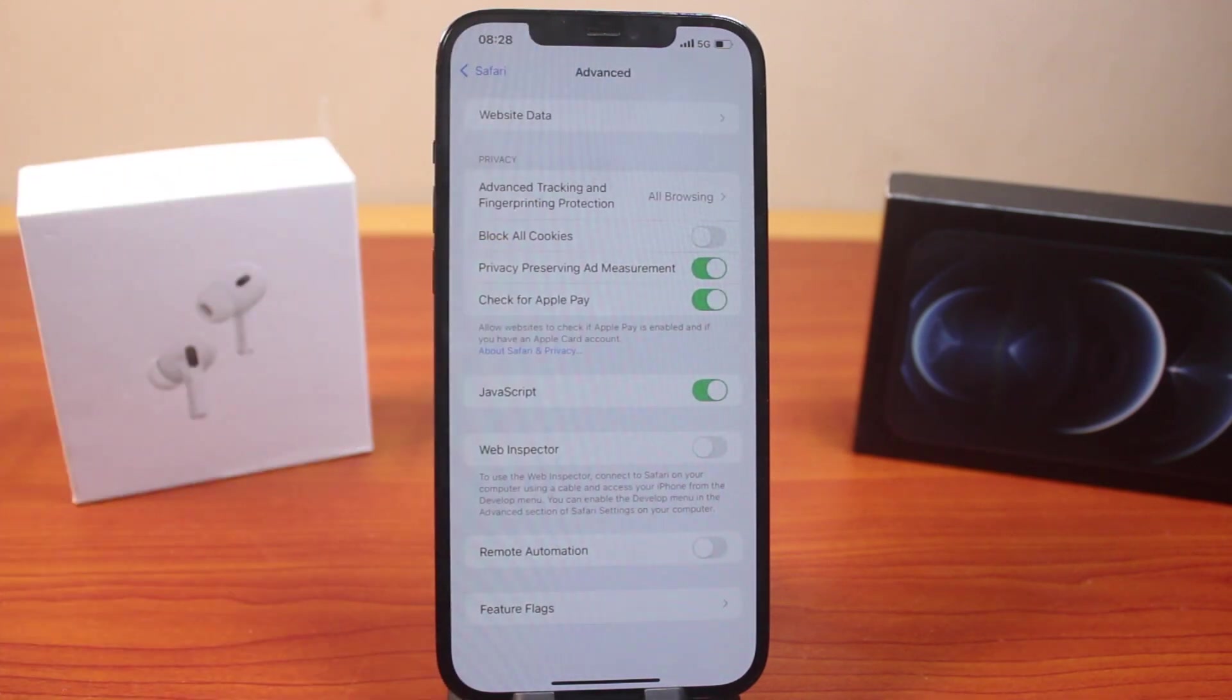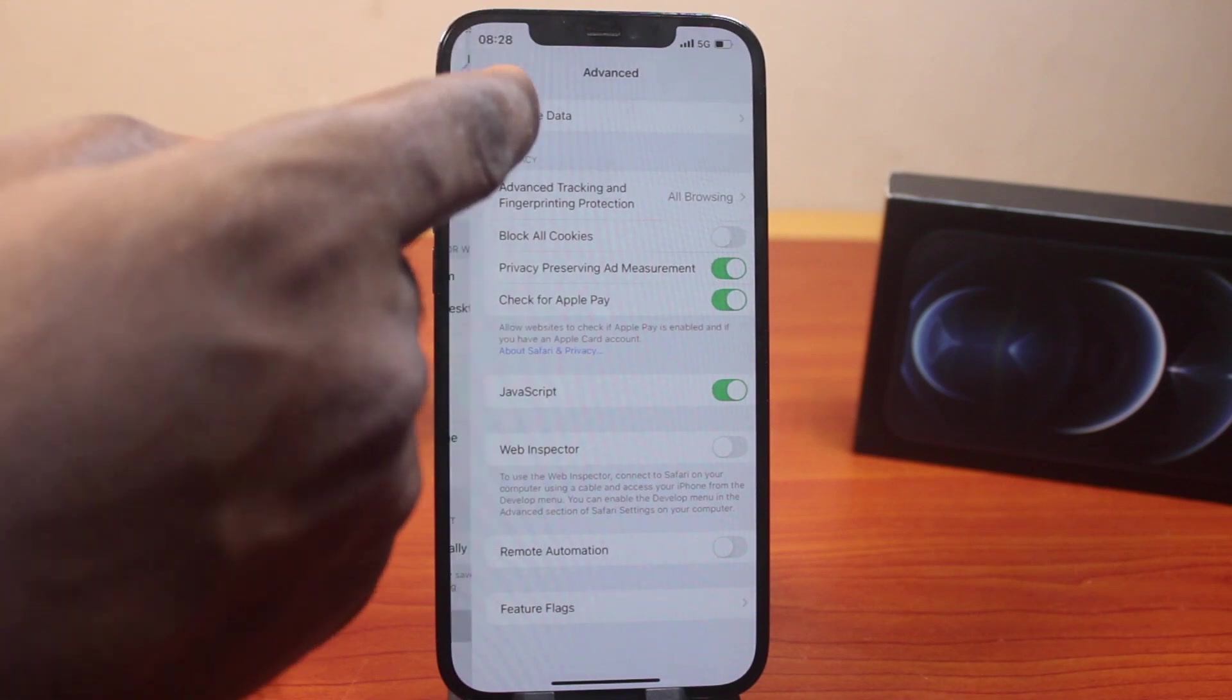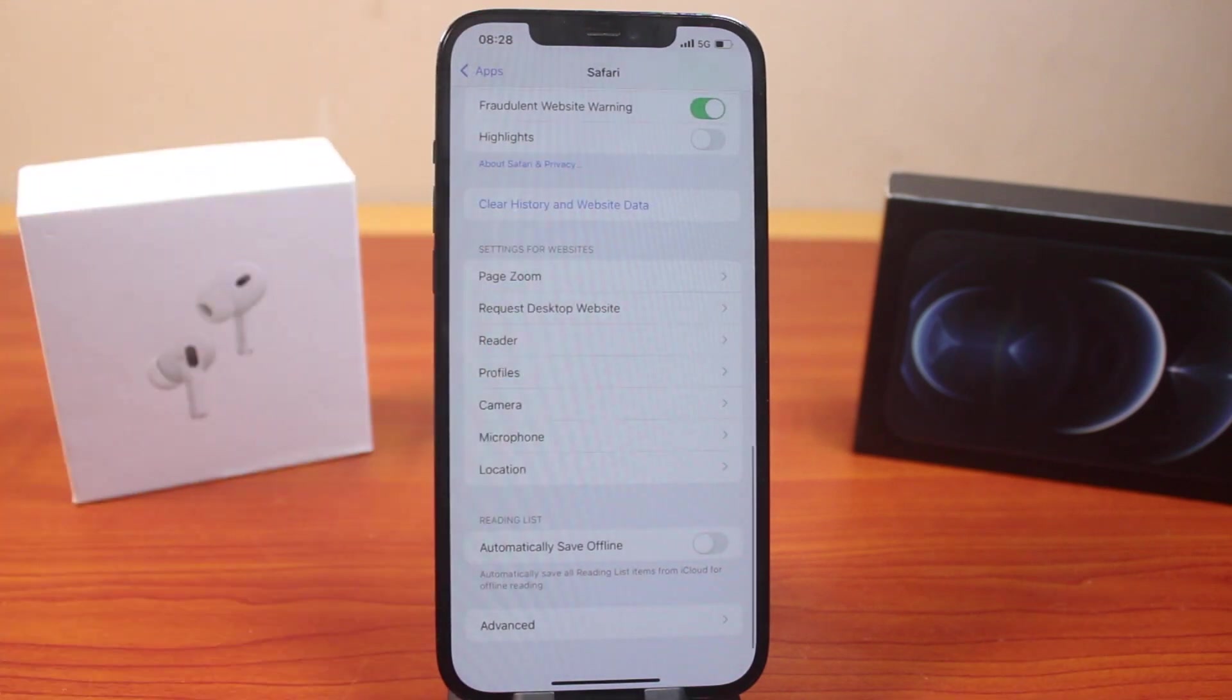So that's how to remove all website data on iPhone on iOS 18. If this was helpful and informative, please don't forget to like and subscribe.